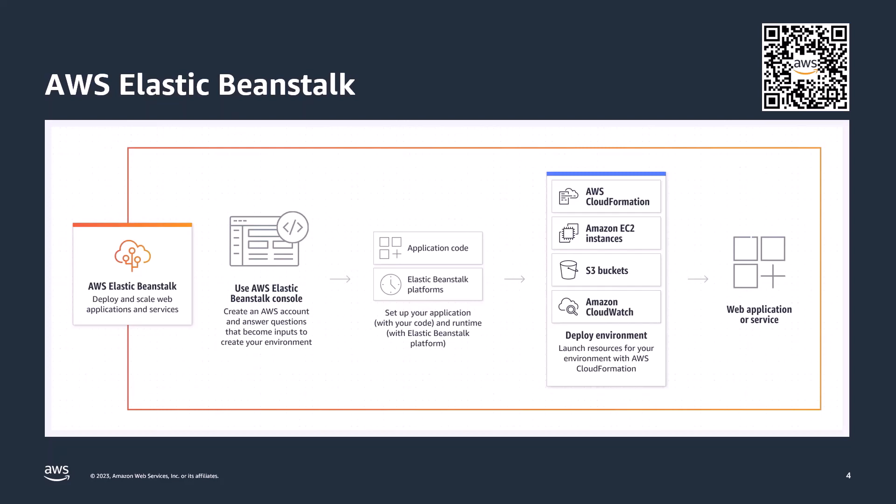After your environment is launched, you can then manage your environment and deploy new application versions. There is no additional charge to use Elastic Beanstalk. You pay only for the actual underlying AWS resources that your application consumes.